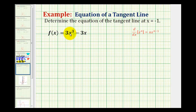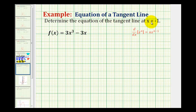In this problem, we want to determine the equation of the tangent line at x equals negative one. To determine the equation of a line, we're going to need the slope of the line as well as a point on the line. So let's start by determining the point of tangency.